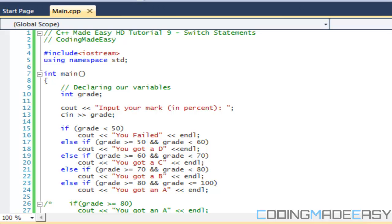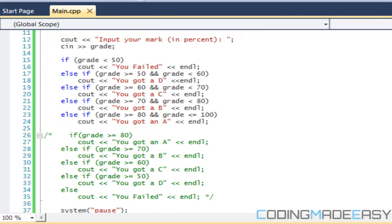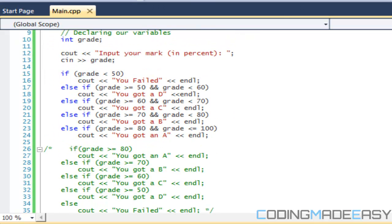Hello everybody and welcome to your 9th C++ Made Easy HD tutorial. In this tutorial we're going to be learning about switch statements. Now that we learned about if statements, it's obvious that I should teach you about switch statements since they're very similar in a lot of aspects.